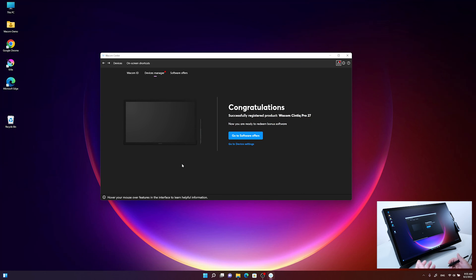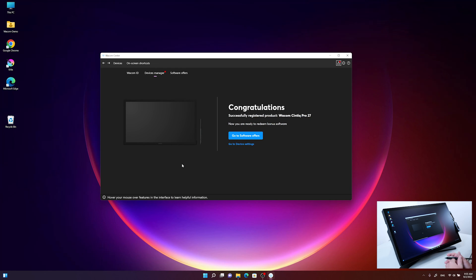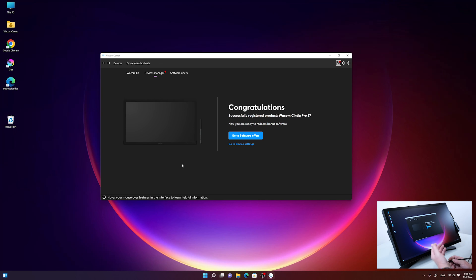Okay, what it does first is automatically register the Wacom Cintiq Pro 27 with its serial number. I can now either go to Device Settings or I can go directly to the Software Settings.